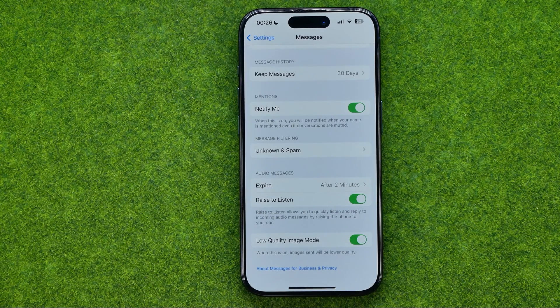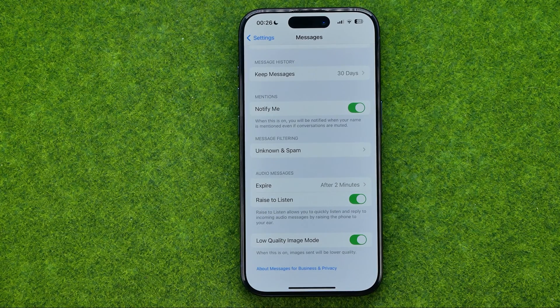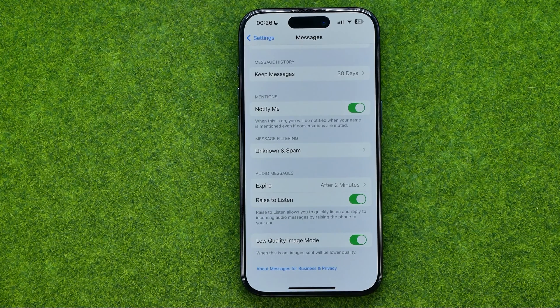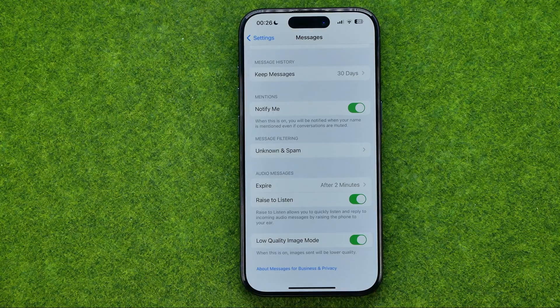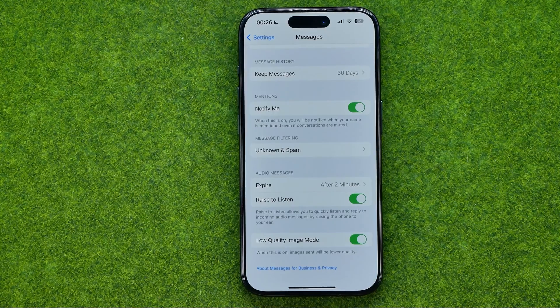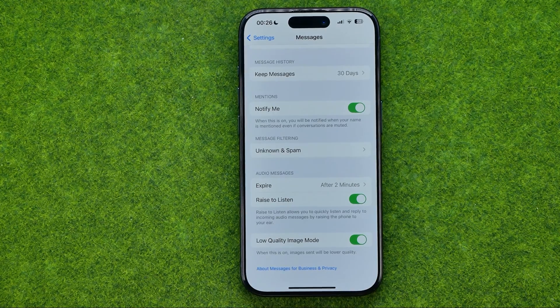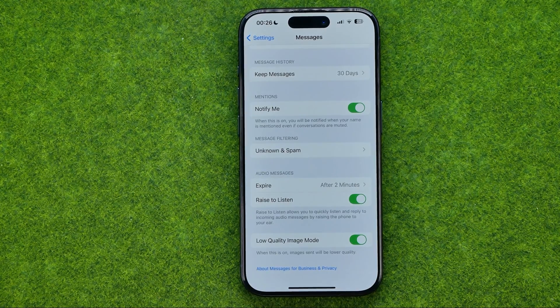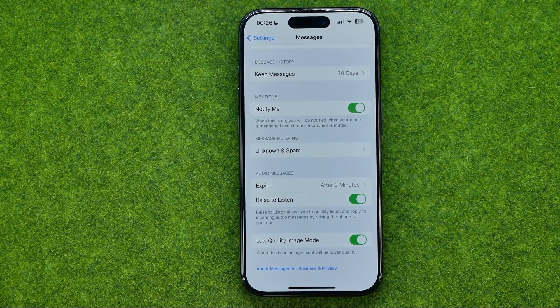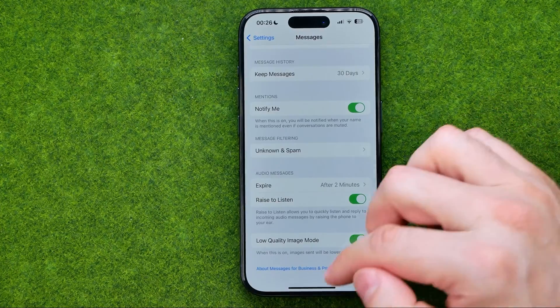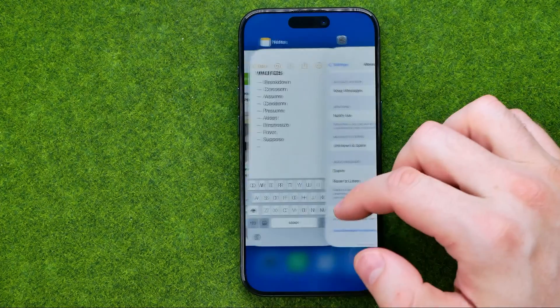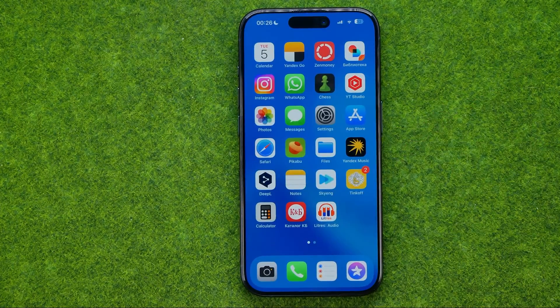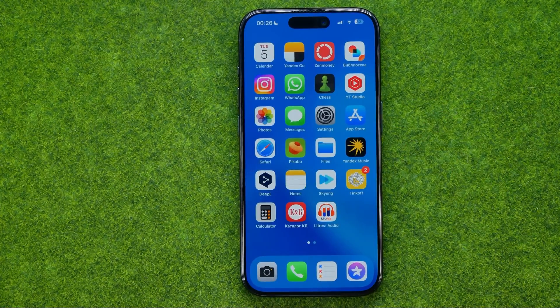In this video I'm going to show you how you can easily send high quality images on the messages application on an iPhone. Be sure to watch the video to the very end so you don't make any mistakes.